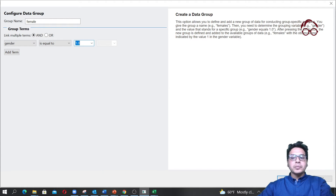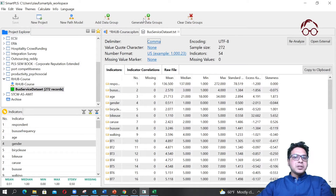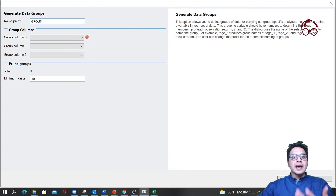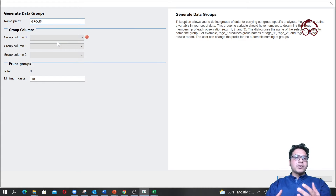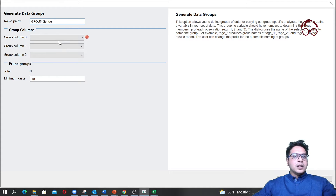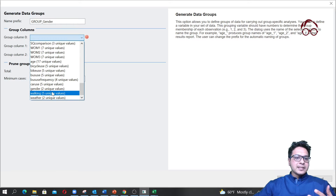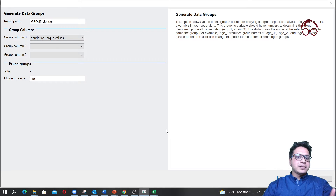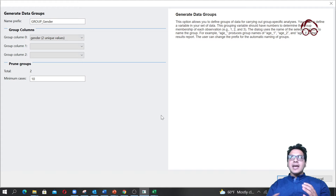Another option is the 'generate data group' function here, where we can have multiple conditions for creating groups. For example, I'll call it 'group gender'. If I click select and choose male and female, and then click OK, it will create the groups — which I'm going to do in a moment.